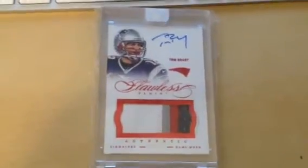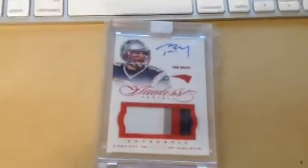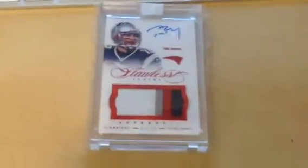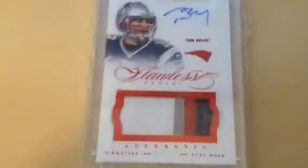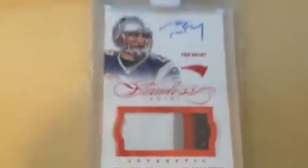Alright guys, this is it. The razz for the Tom Brady Ruby Flawless Patch Auto 1 of 15, eBay 1 of 1, the GOAT.